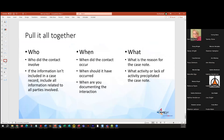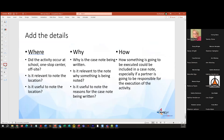Who did the contact involve? If the information isn't in the case record, include all the parties involved. When did it happen, when should it have occurred, and when are you documenting the interaction? What is the reason for the case note — what activity or lack of activity precipitated it? Where did the activity occur — is the location relevant to the note? Why — make sure the W's are factual and not opinion. How is something going to be executed, and who is responsible for the execution of the action being noted?